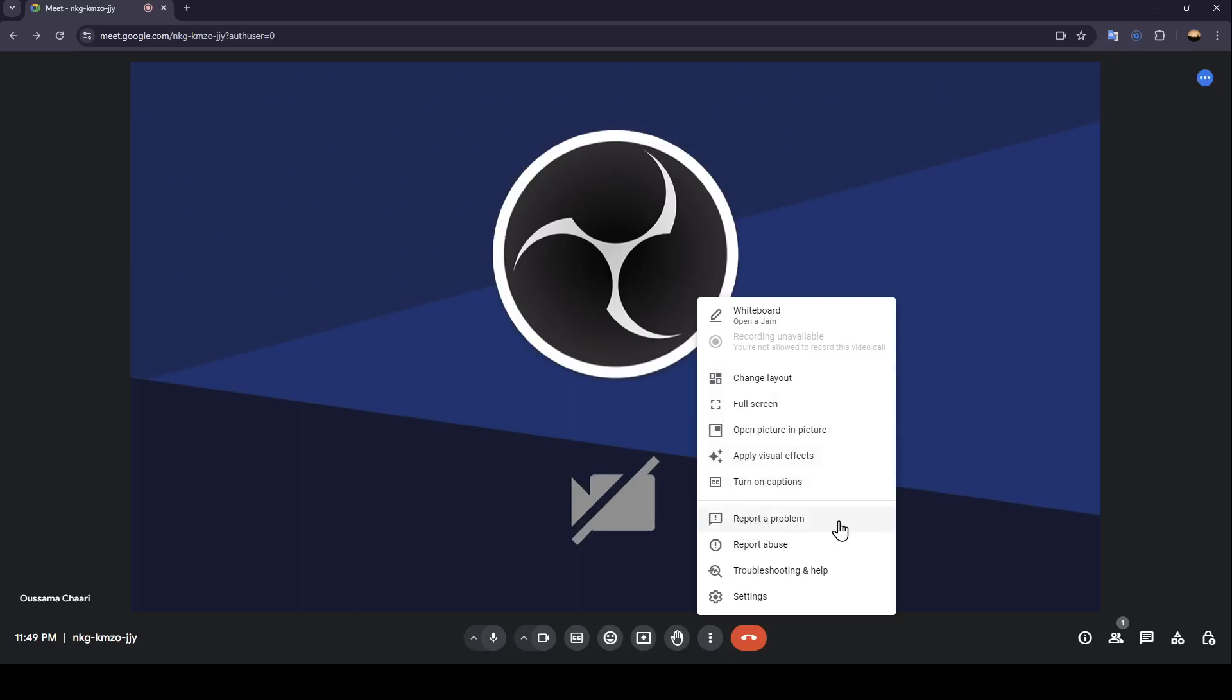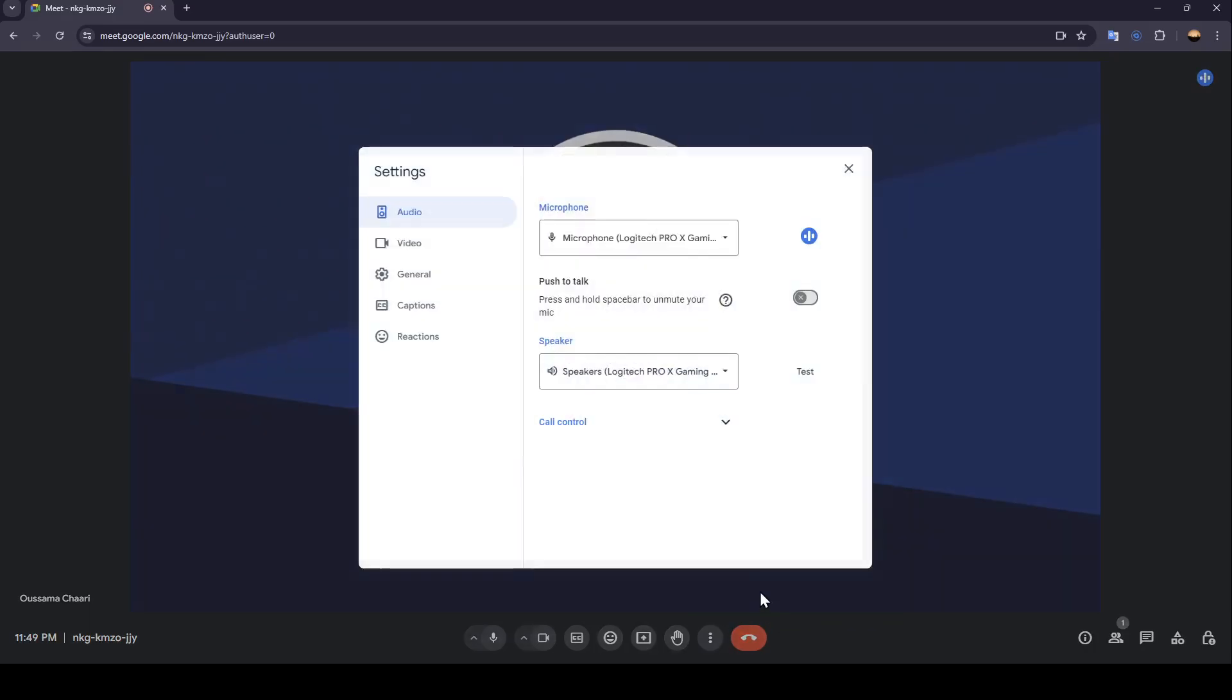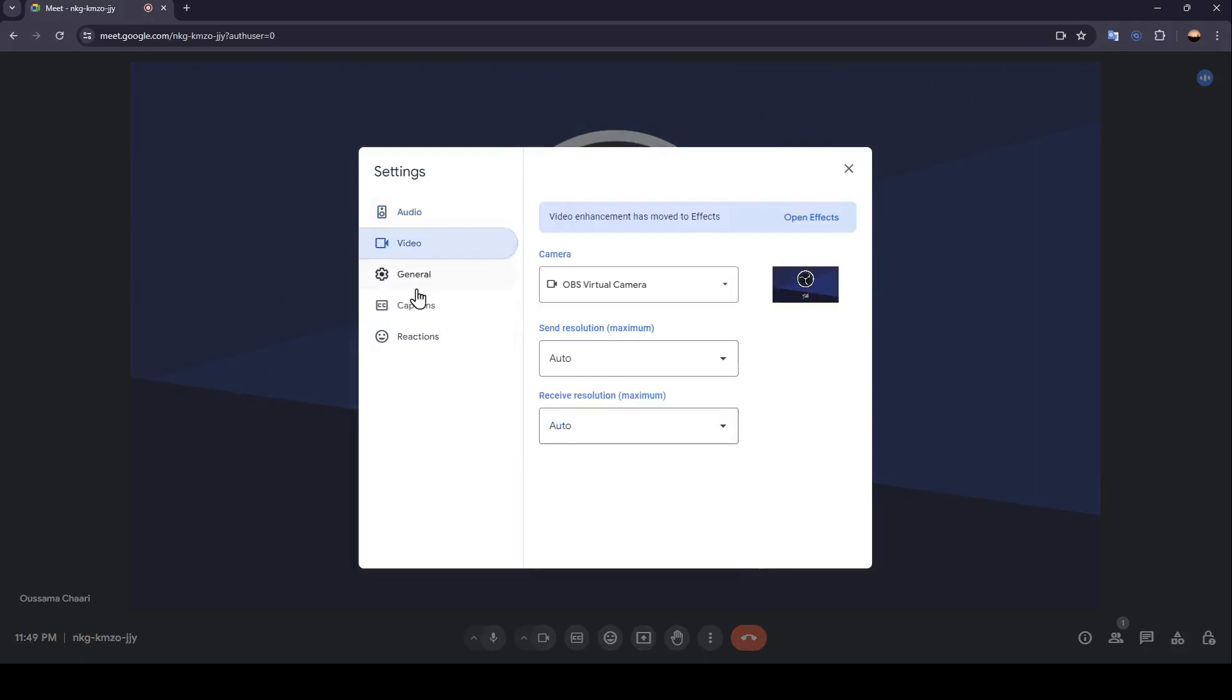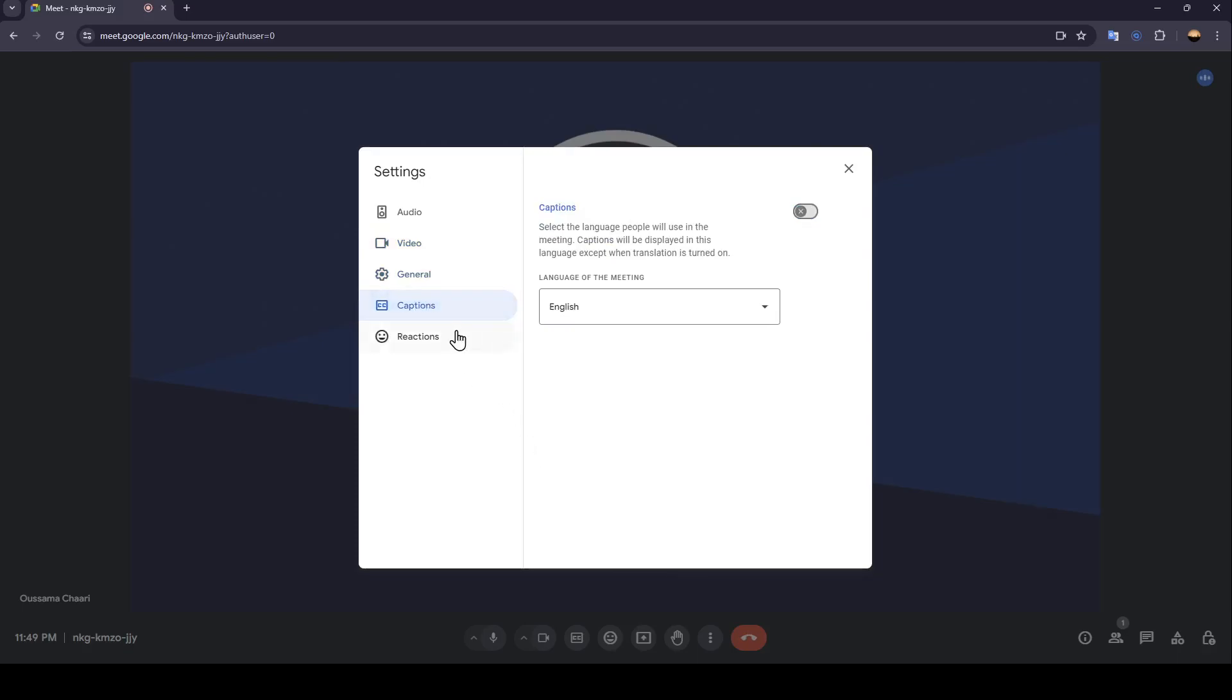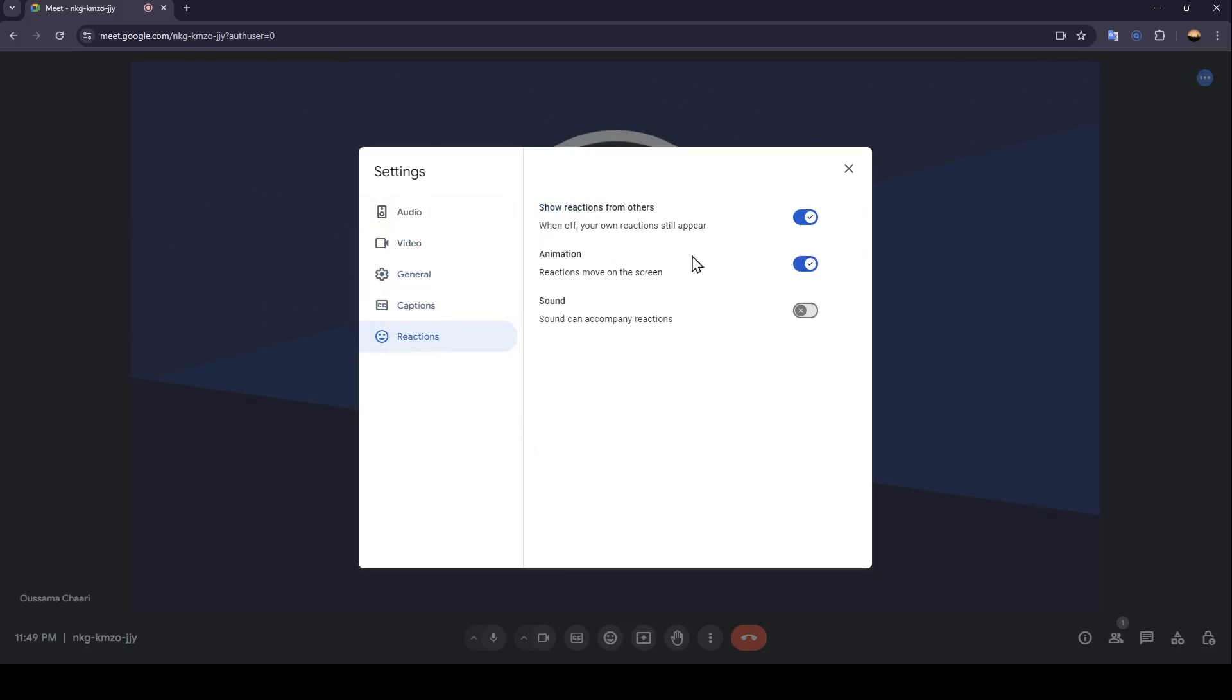Report problem, report abuse, troubleshooting, and health. Here you're going to find settings. If you click on settings, you're going to find your audio settings, video settings, general settings, captions, and reactions.